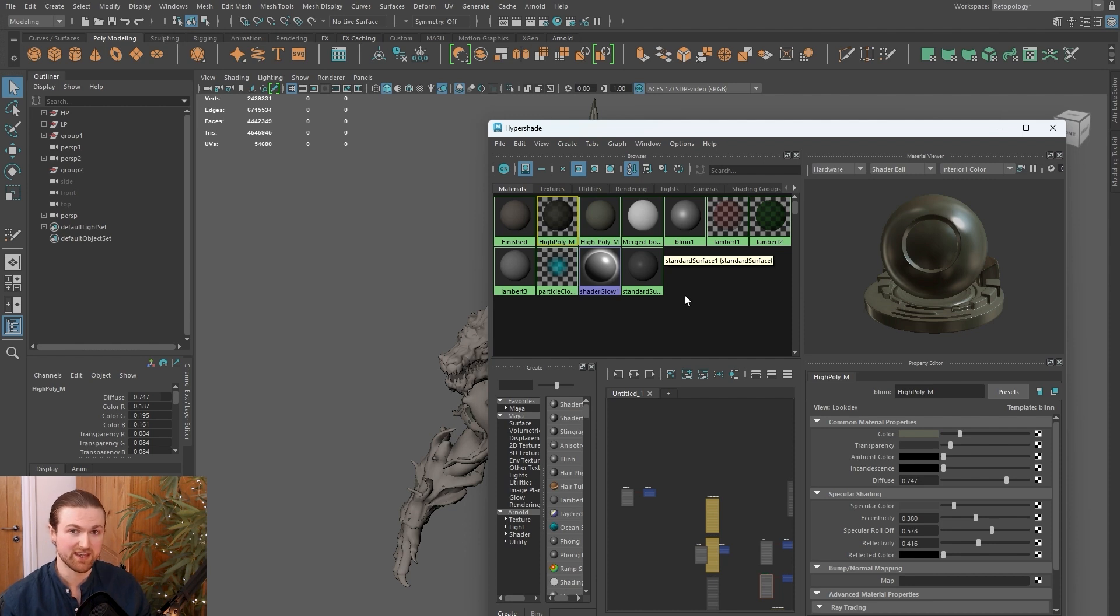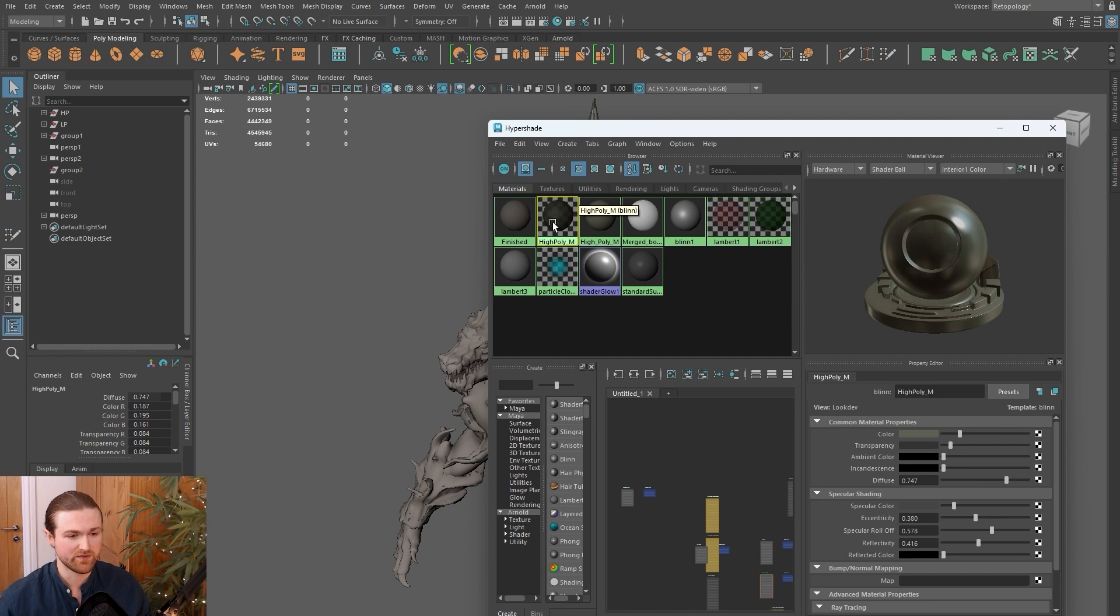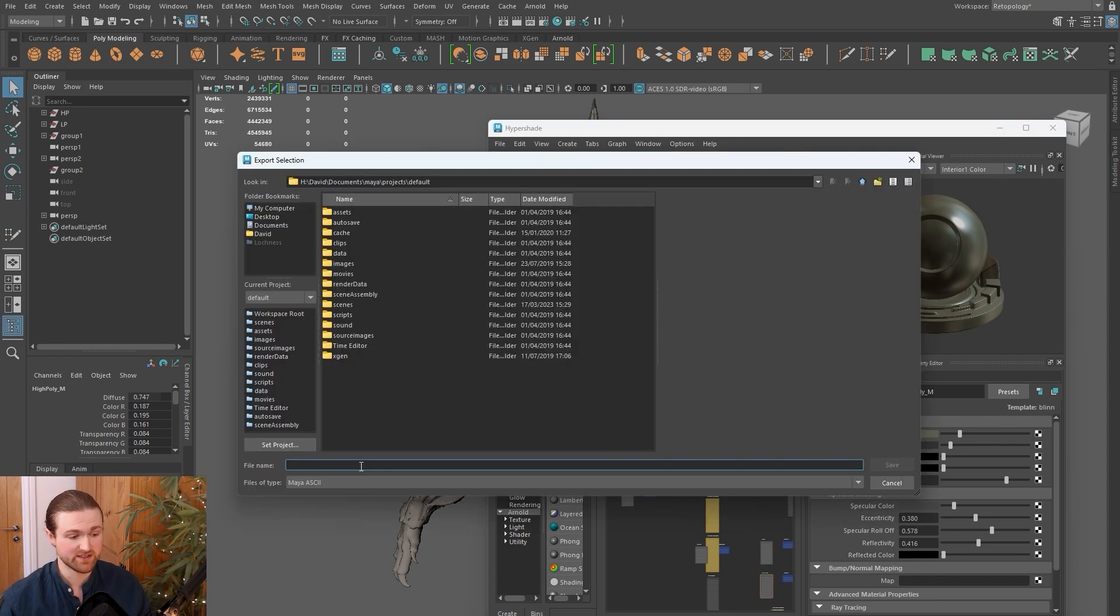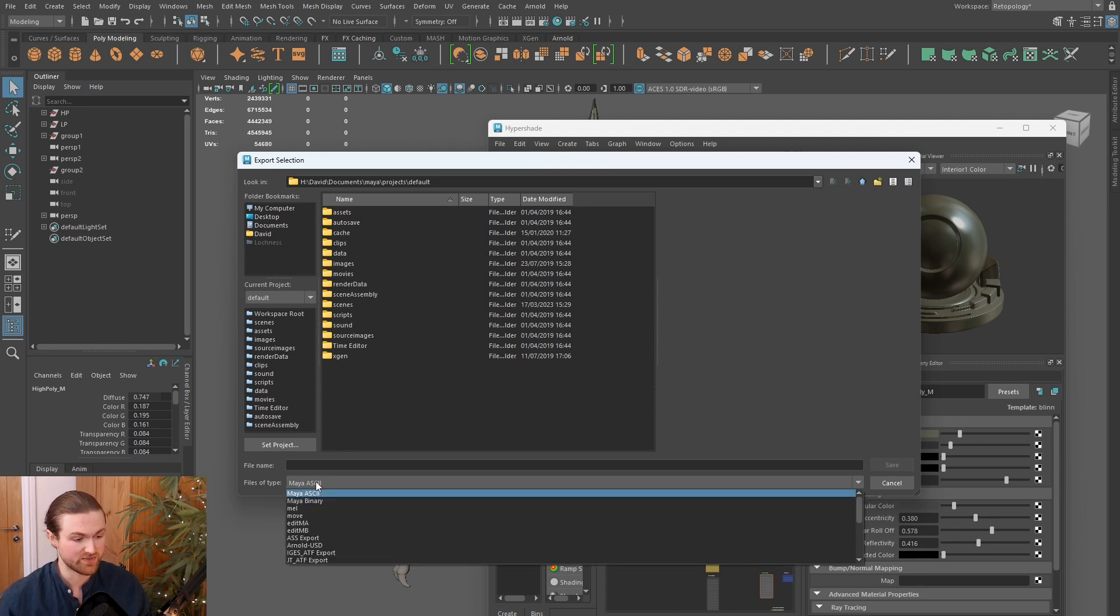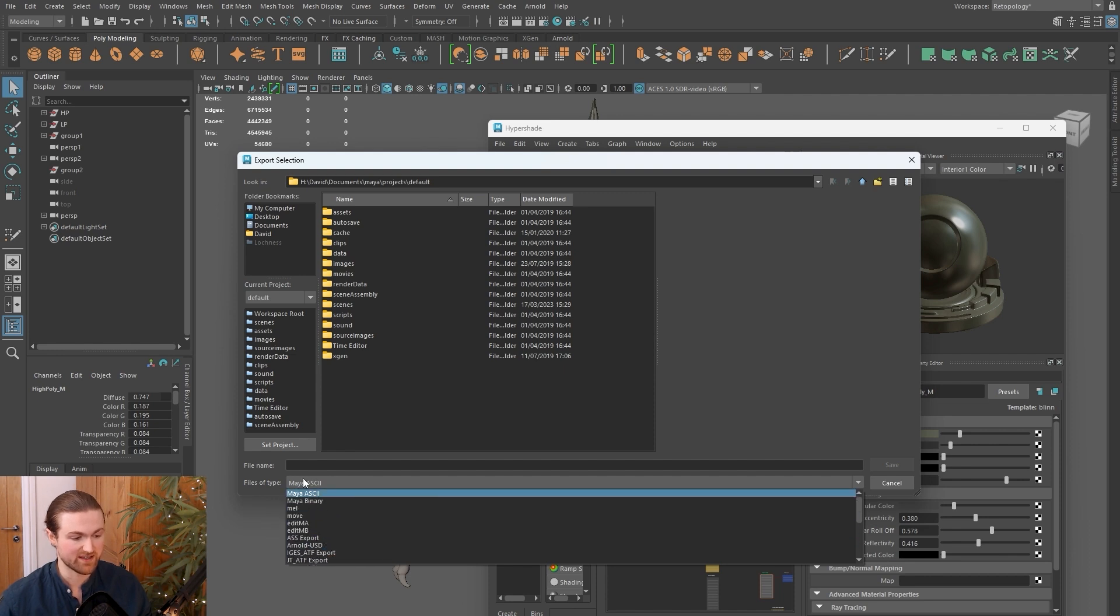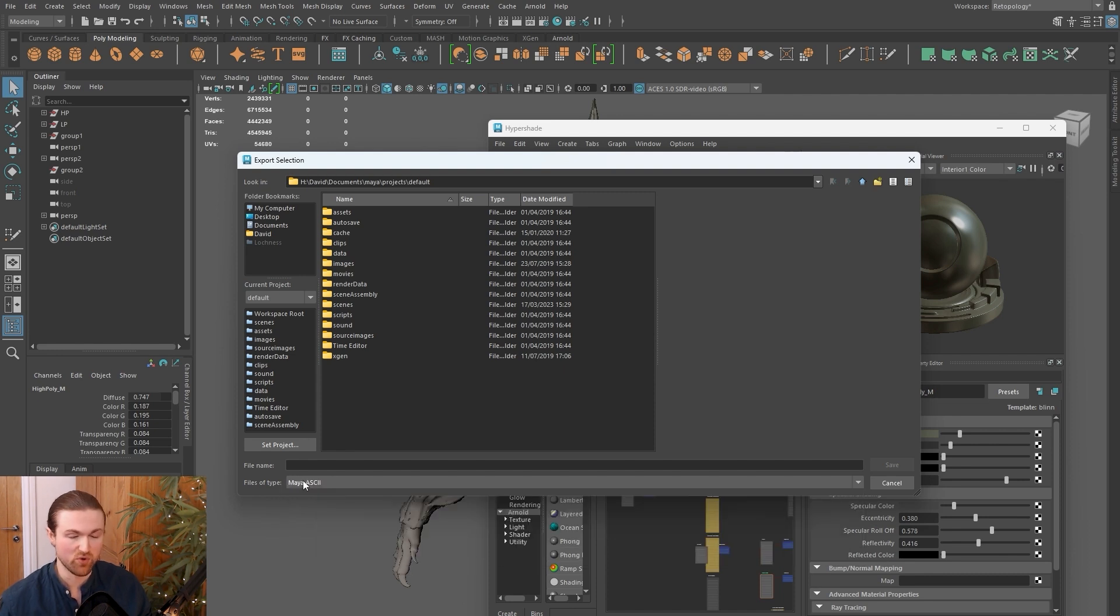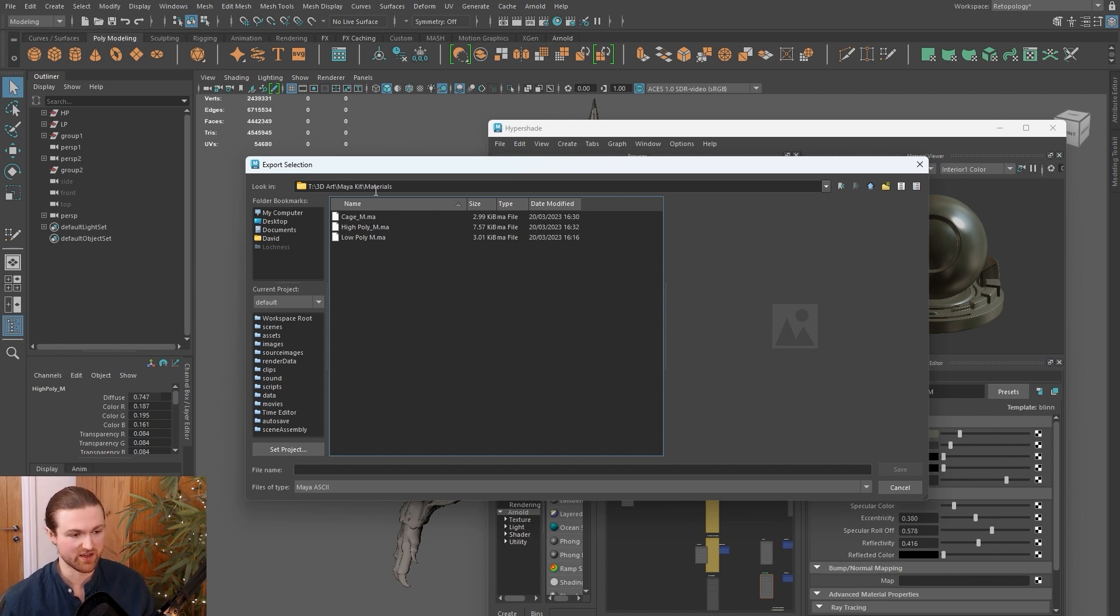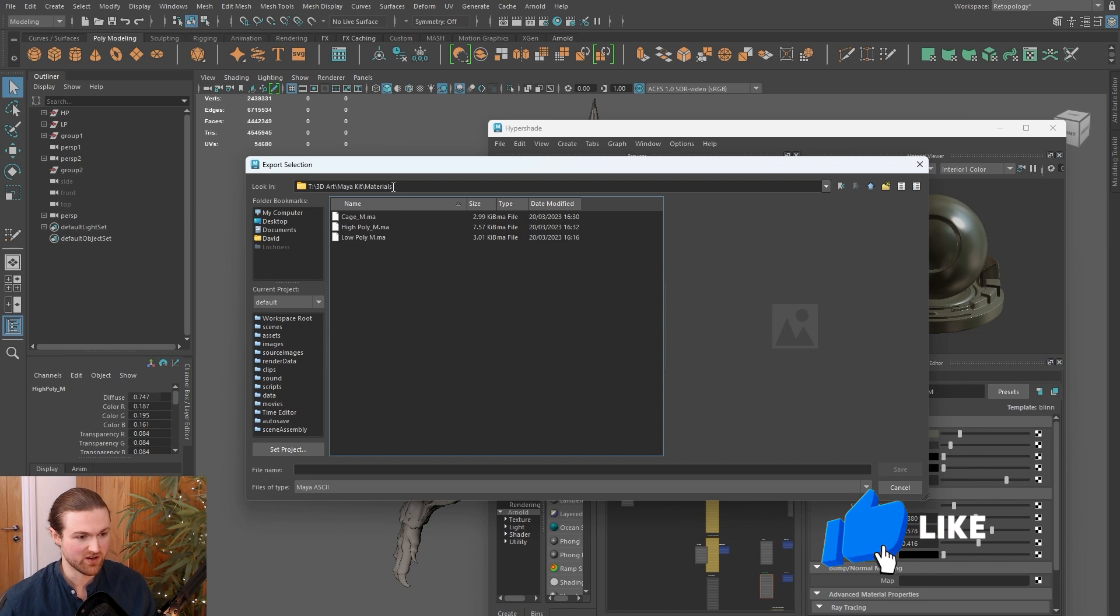Once you've got that high poly or guide material and the low poly material, you've spent a lot of time making it really nice, so you ideally want to save that out. Select the material and come to File > Export Selected Network. Change the file type to Maya ASCII—if it's like an FBX, it might not import as a material correctly.